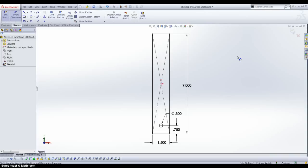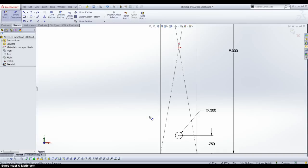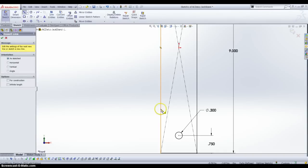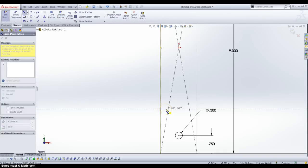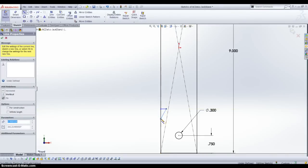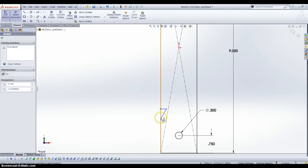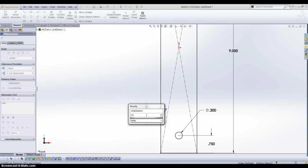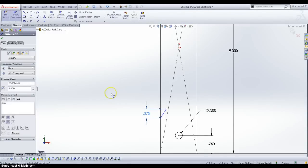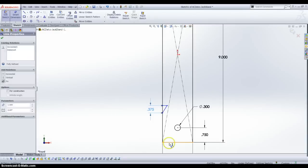Hit the F key to zoom to fit, and we are going to go ahead and add in our little cut outs. We draw a line in starting on this exterior line, and a little odd shape coming down to the exterior line as well. I measured this to be 0.375 inches, and it starts 2 inches from the bottom.